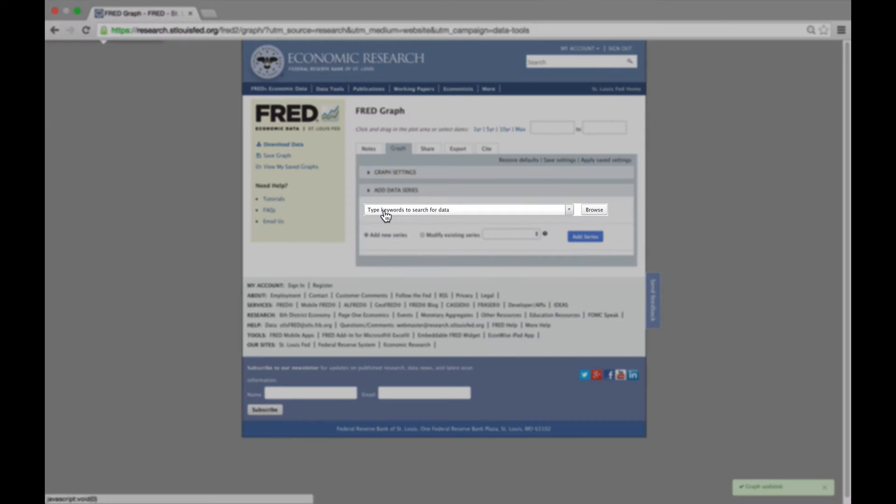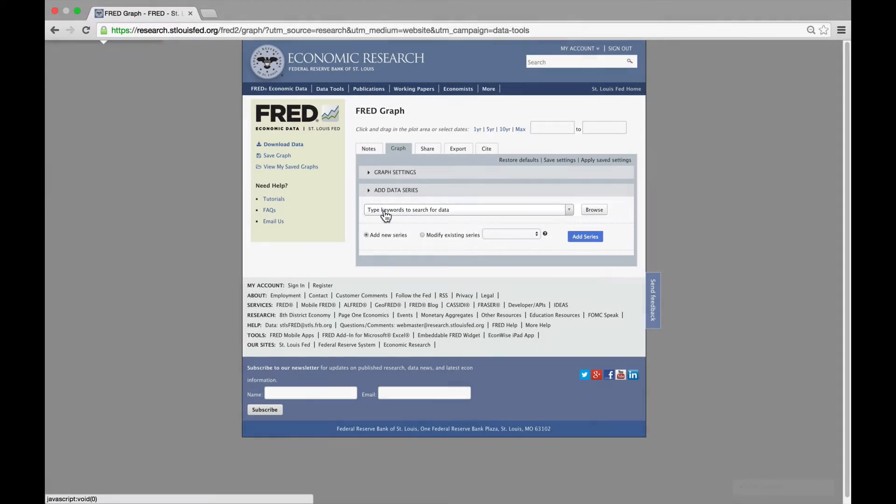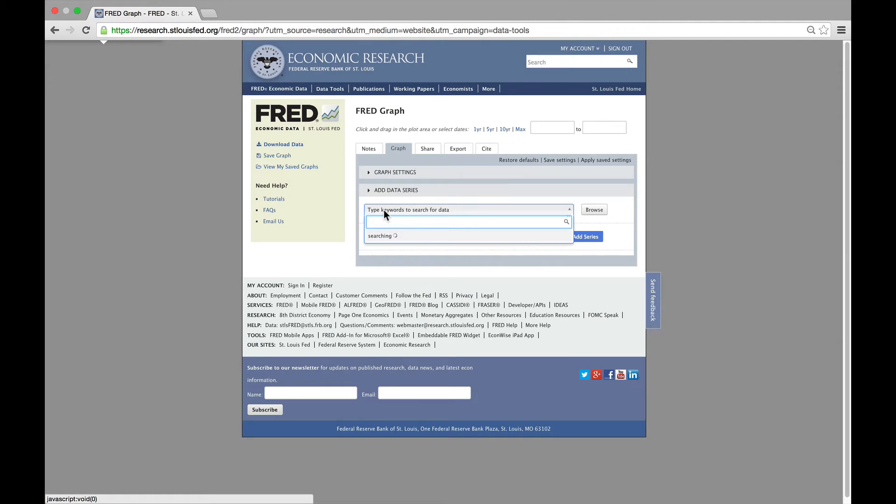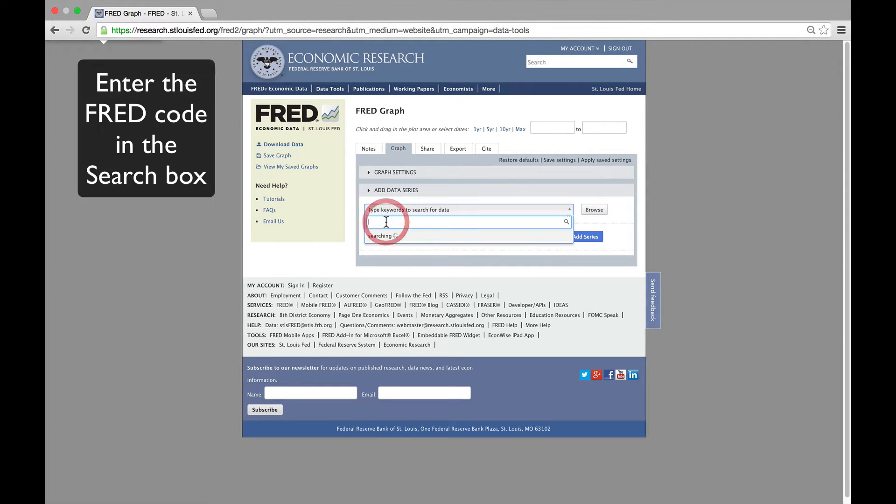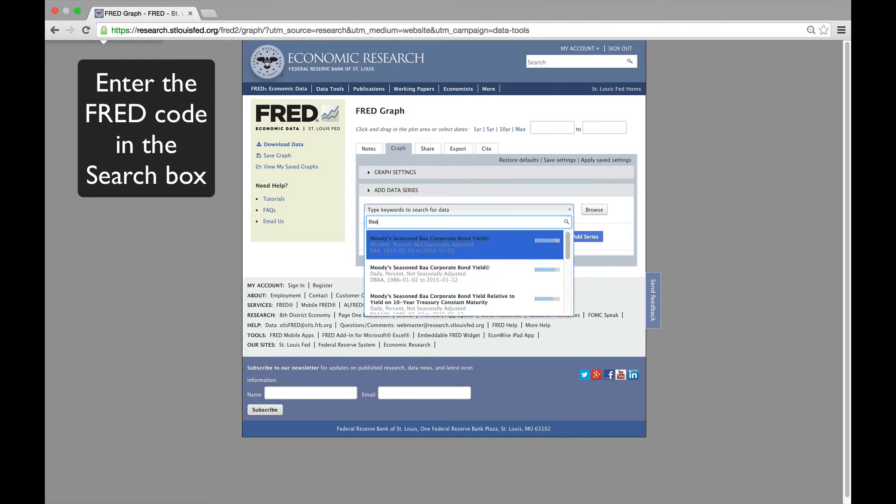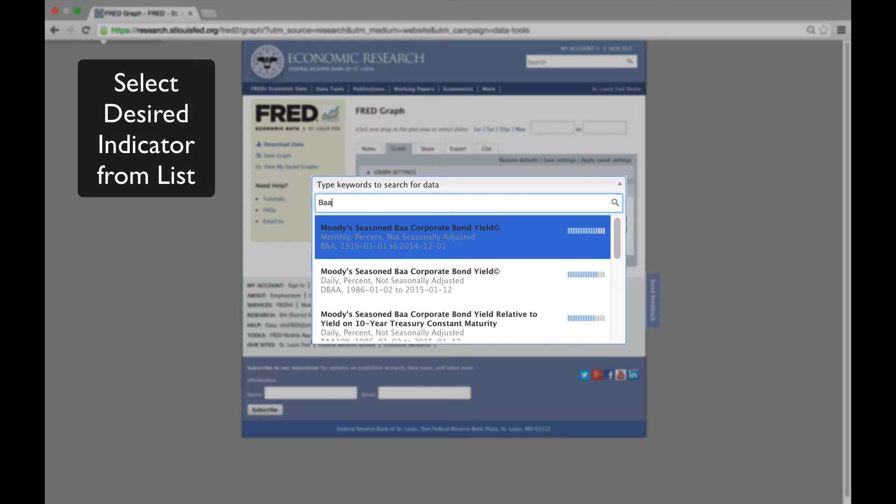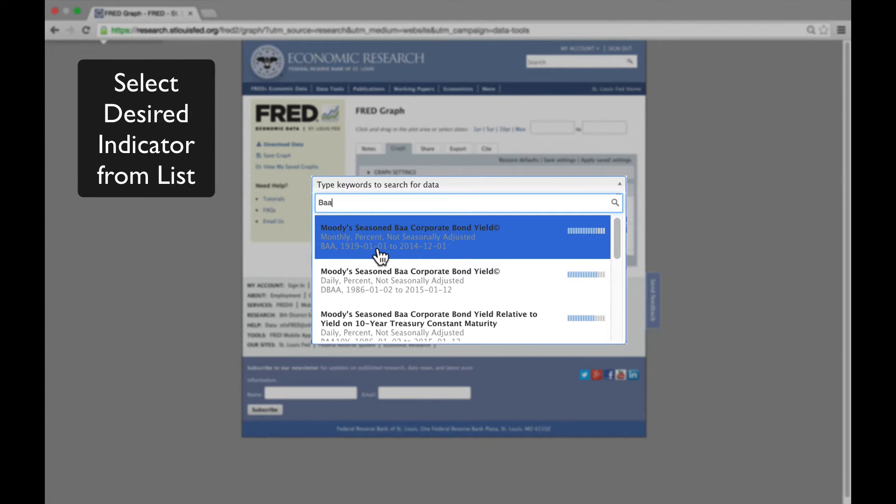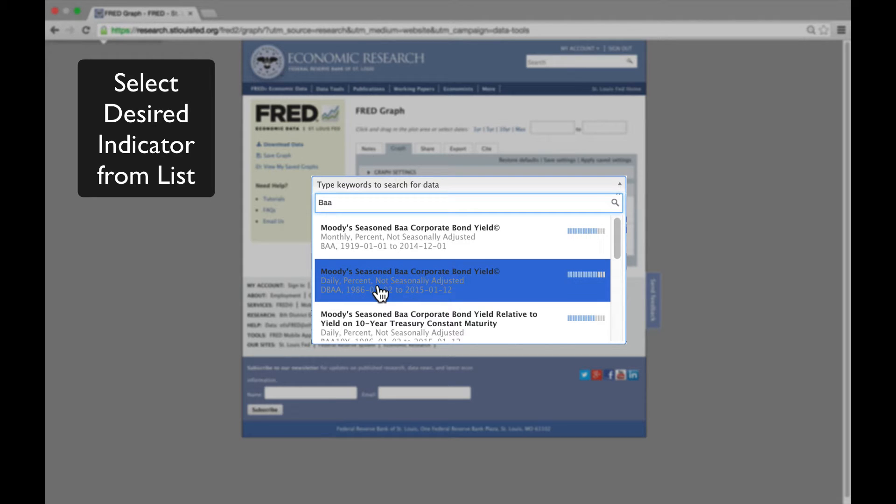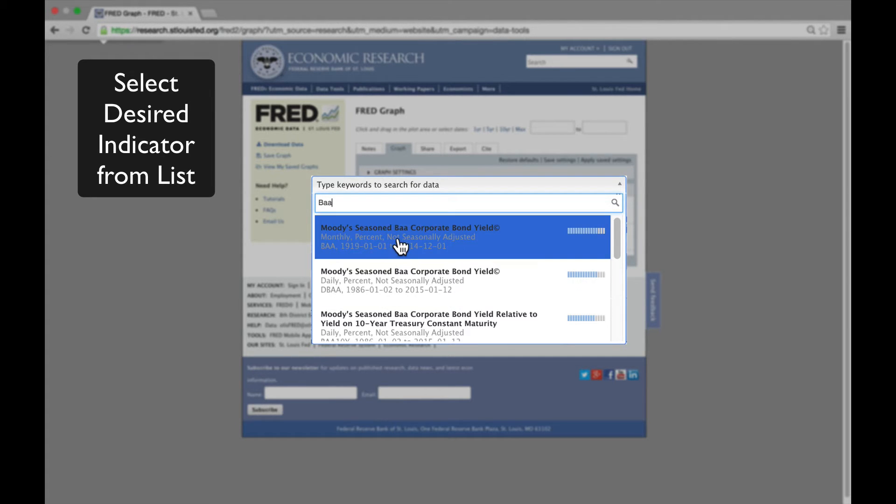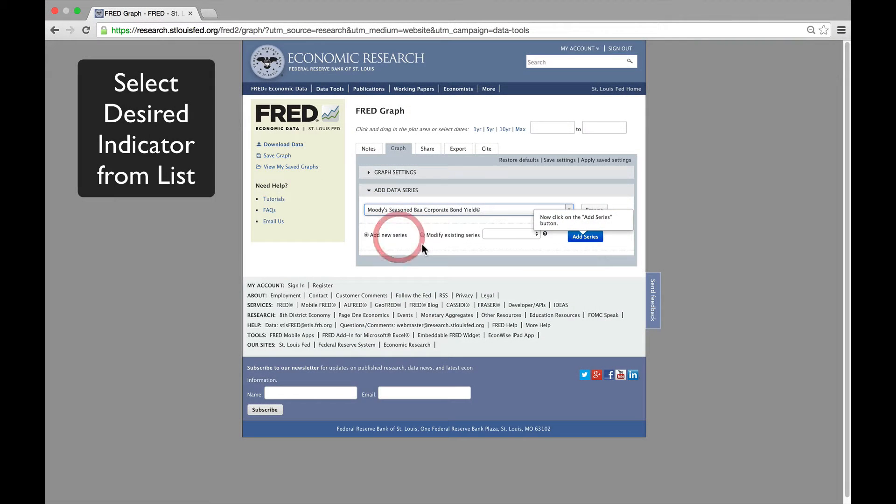We're going to put the first indicator in the search box under Graph and Add Data Series. We'll start by adding the Moody's BAA Corporate Bond Yield. Notice that we have both a monthly series, which begins in 1919, as well as a daily one beginning in 1986. We're going to go ahead and select the monthly series.